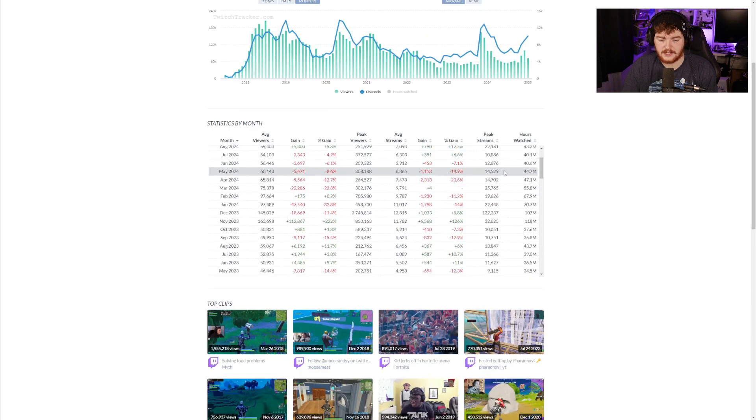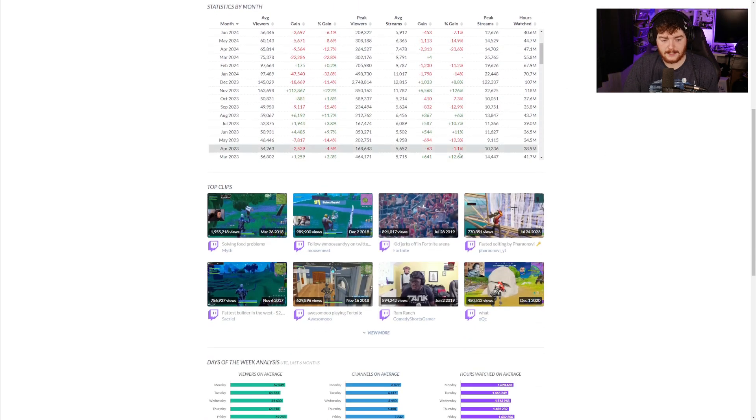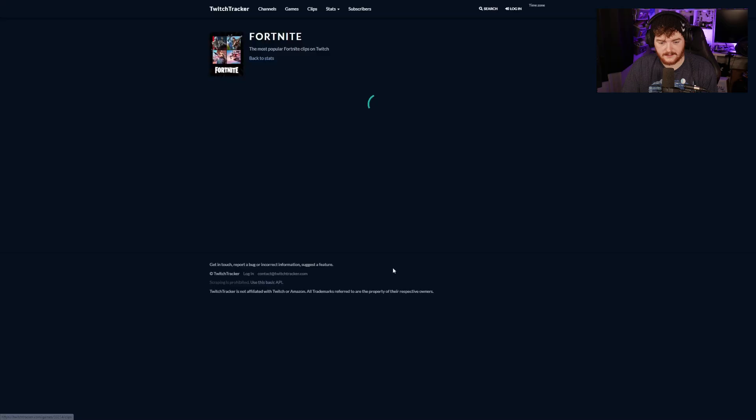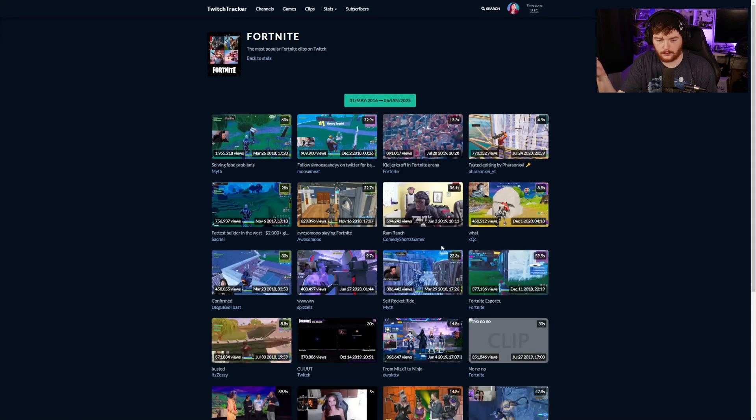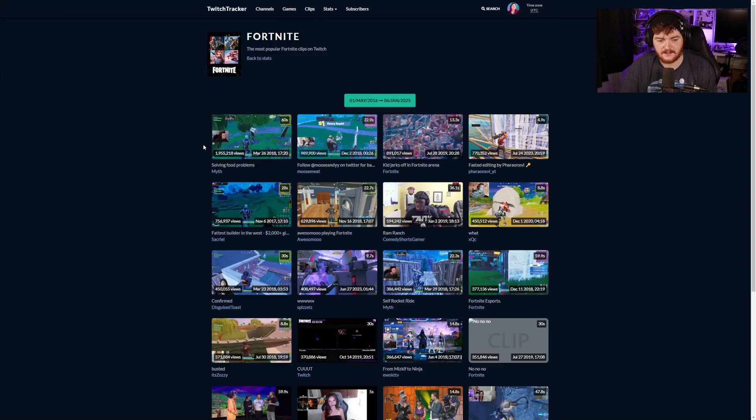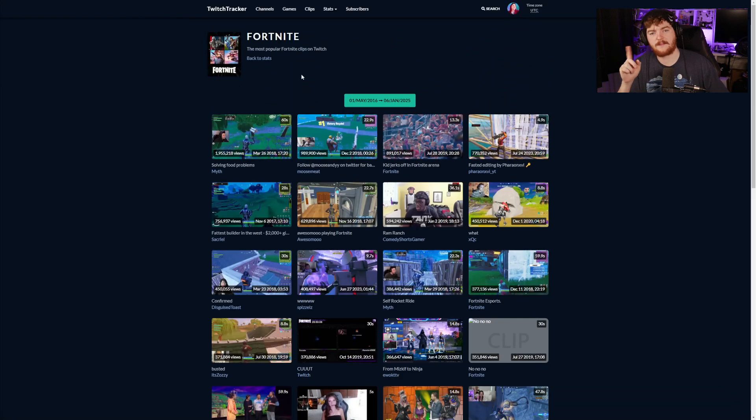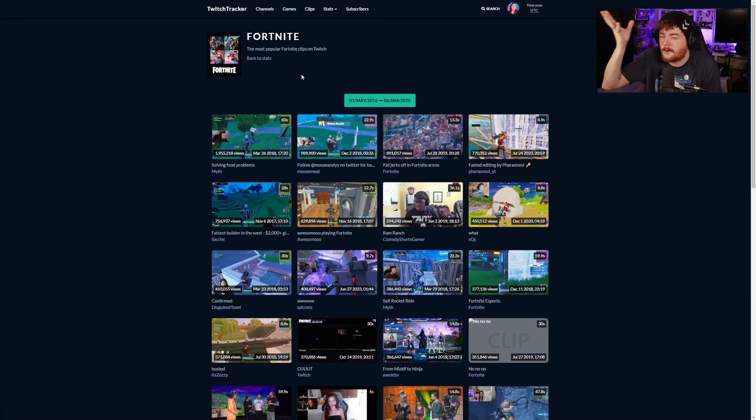You can also go into way more statistics here and look at gains and percent gains and peak streams and all that stuff. It also gives us the top clips. These seem to be all time, these are from the first of May 2016 to today, so that makes sense.